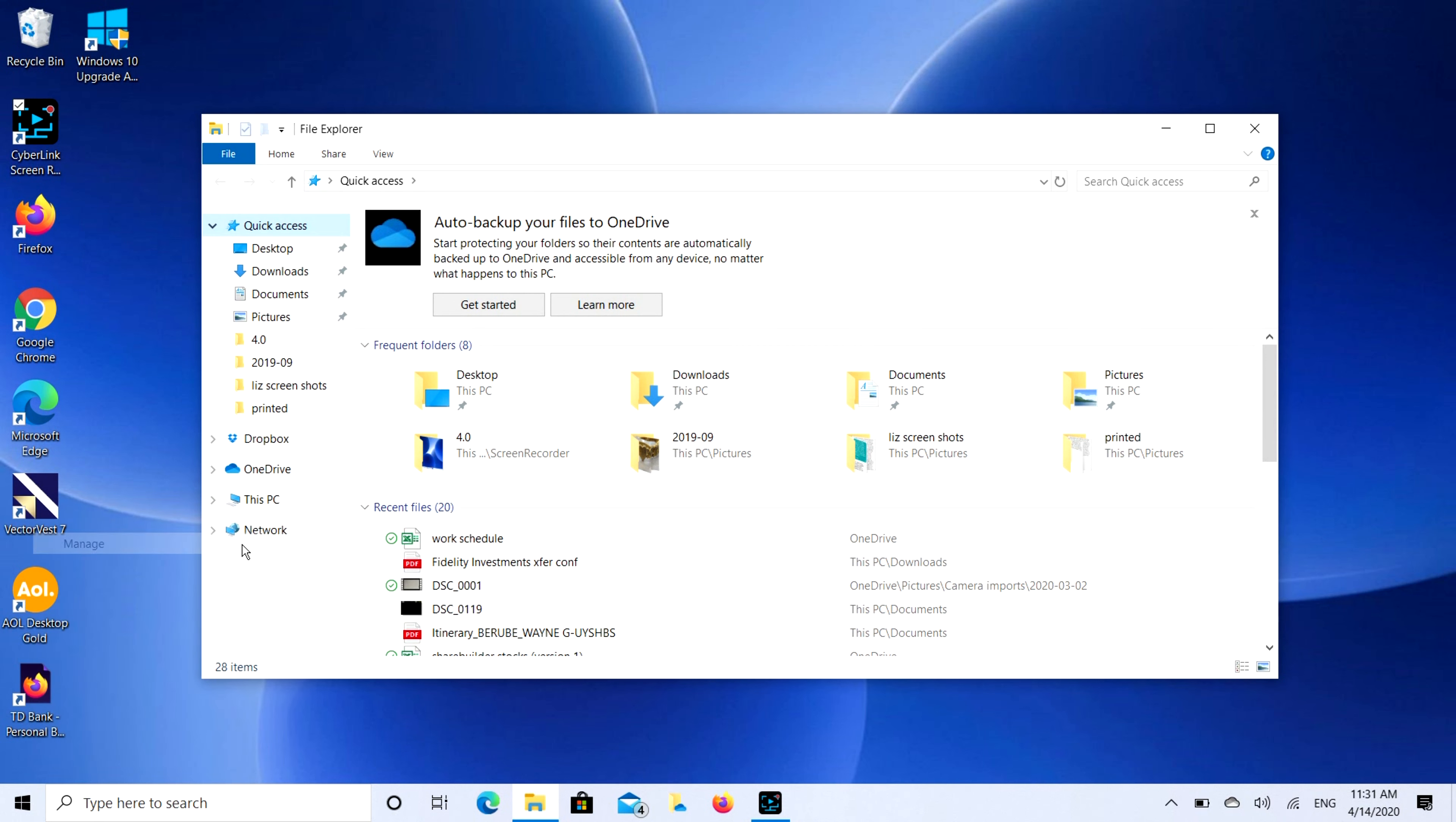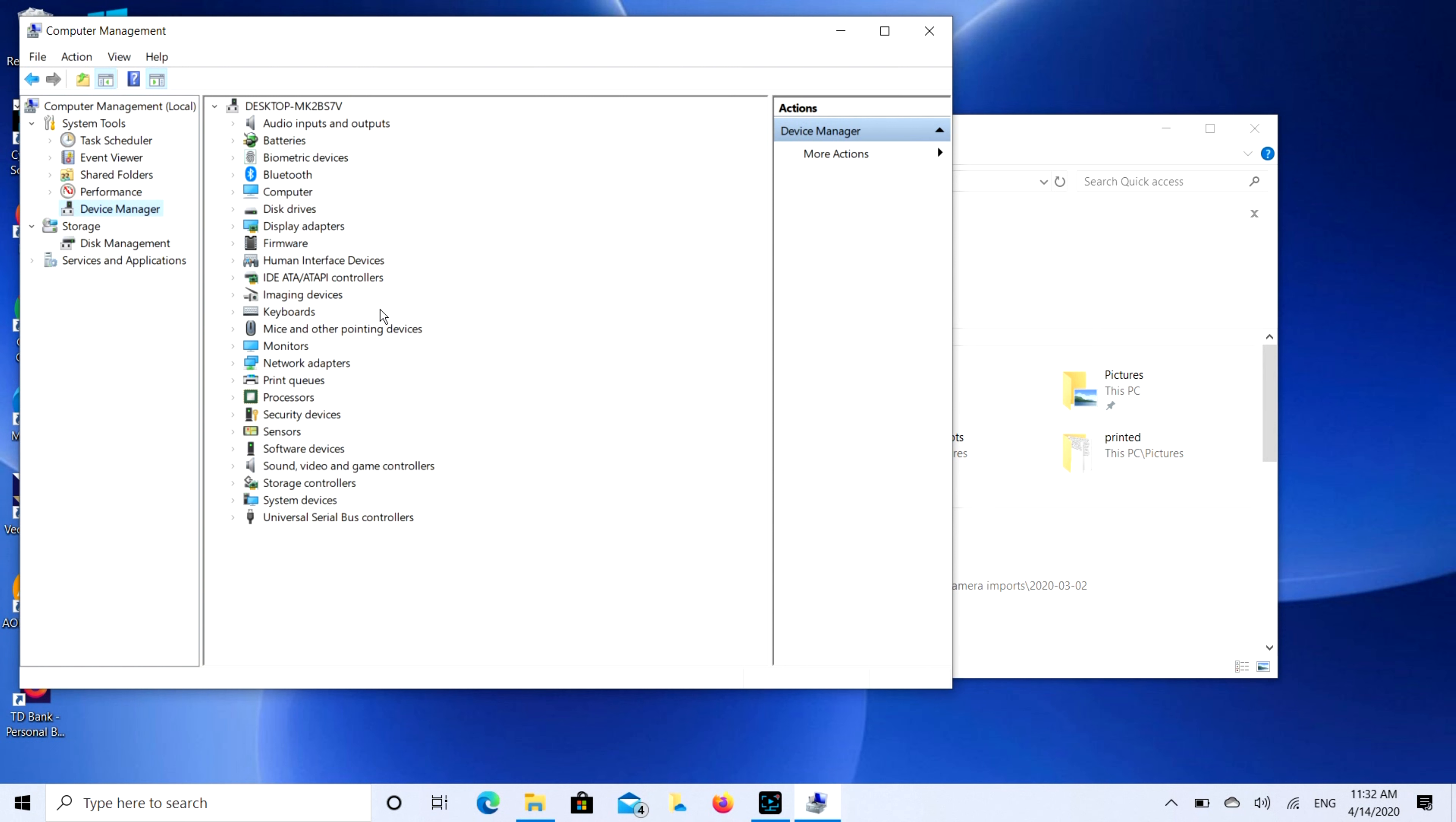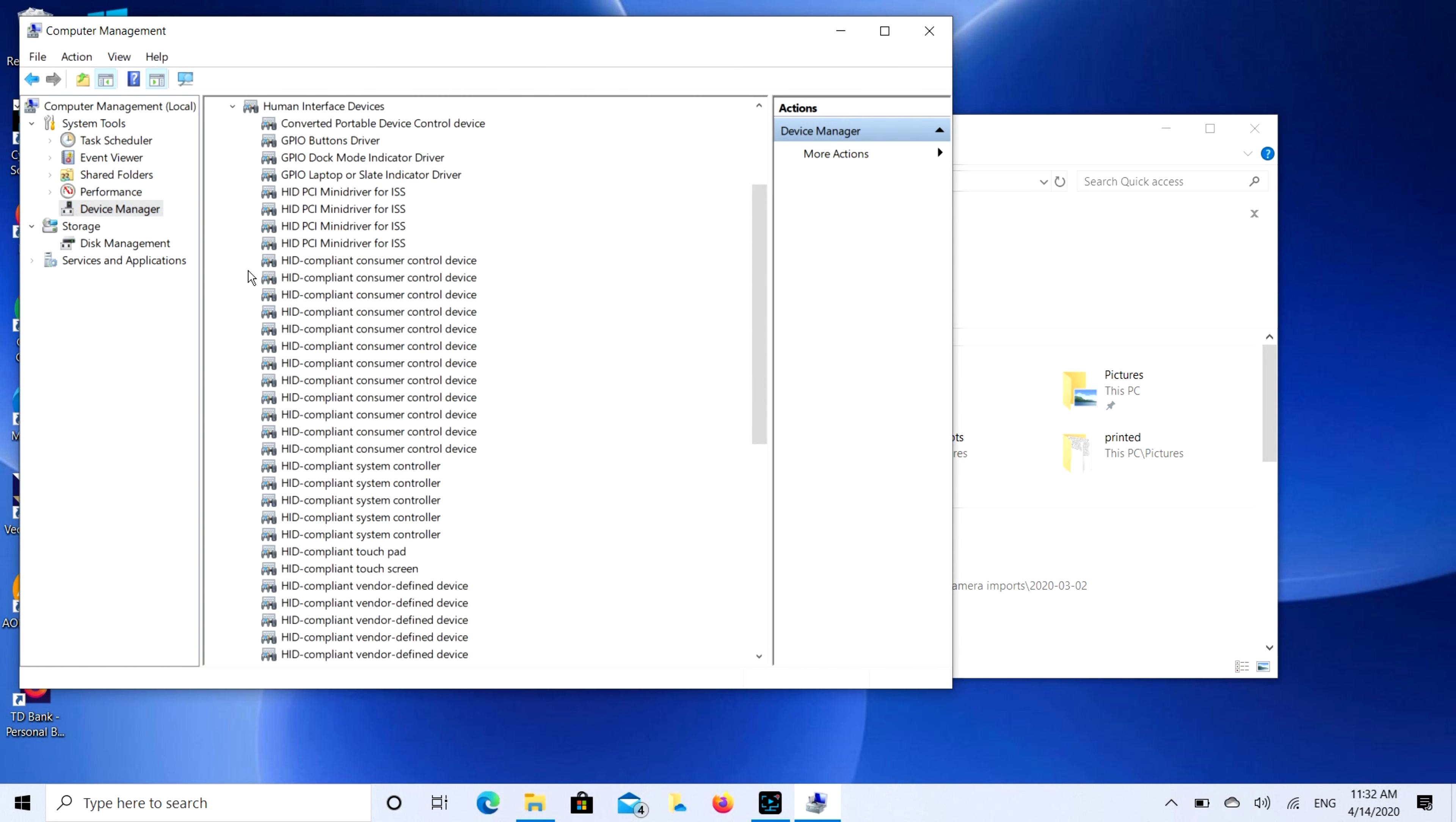Go down to This PC and you're going to right-click, then you're going to hit Manage. Then we're going to go to Device Manager and then you're going to look for Human Interface Devices. You're going to click on that, expand it, and then you're going to look for HID compliant touchscreen.